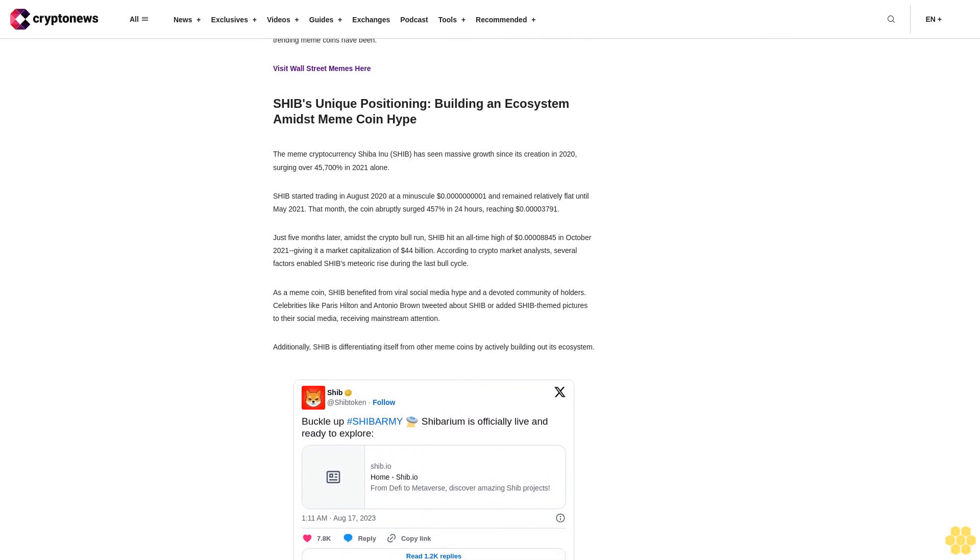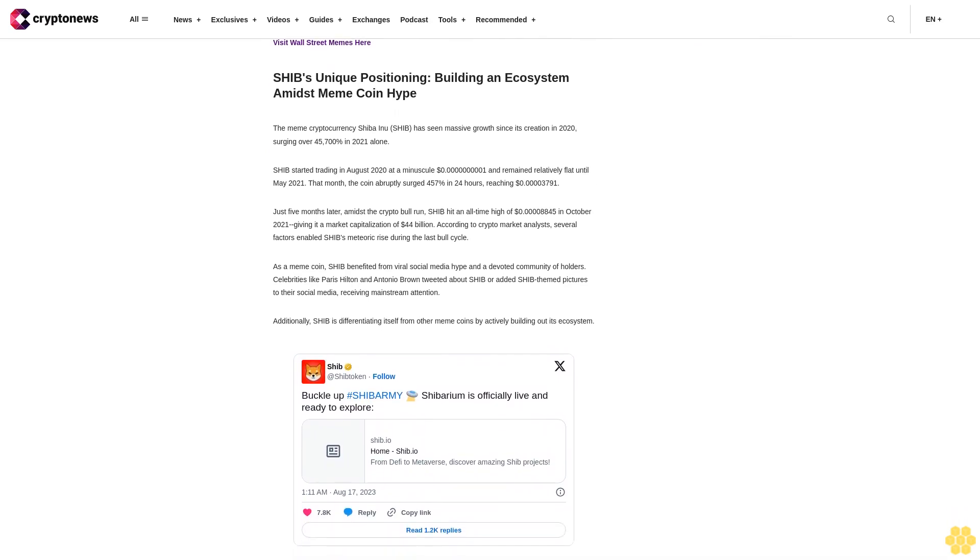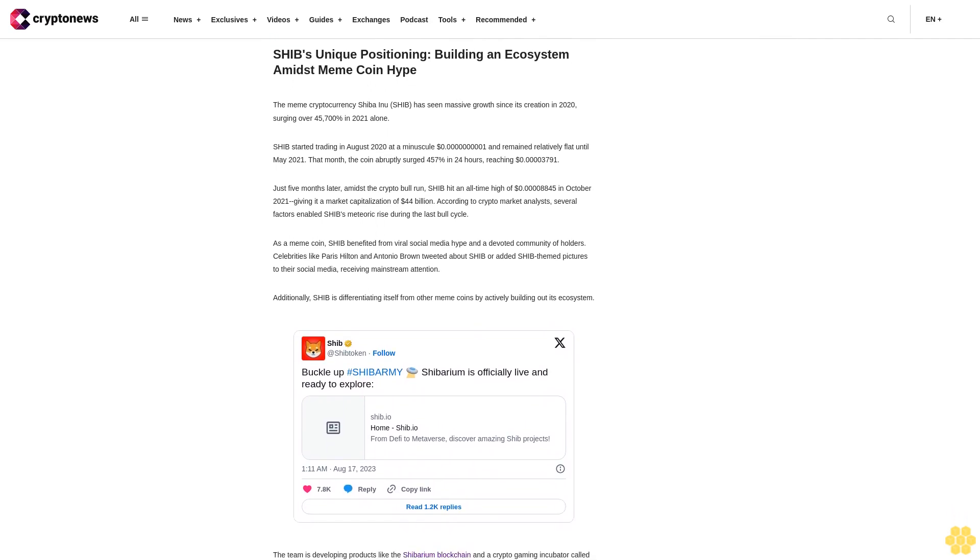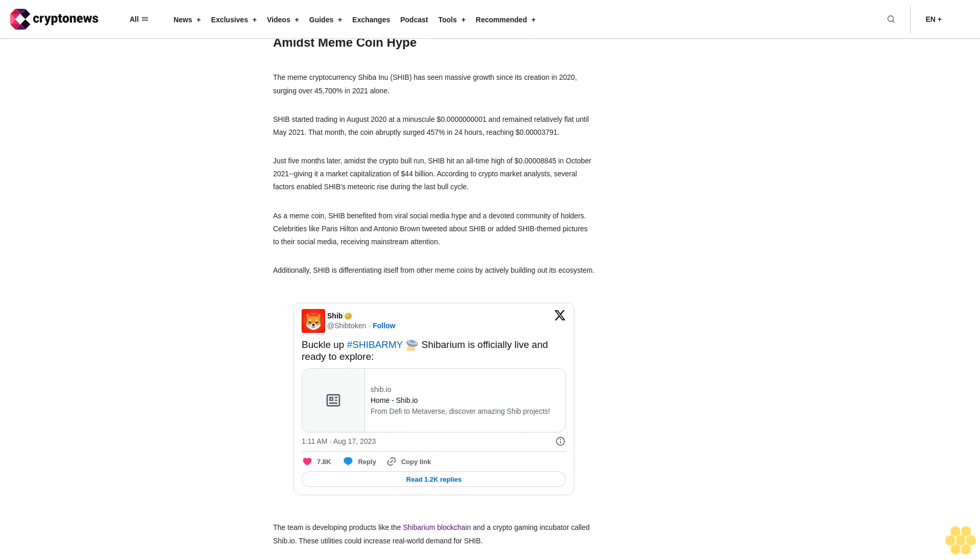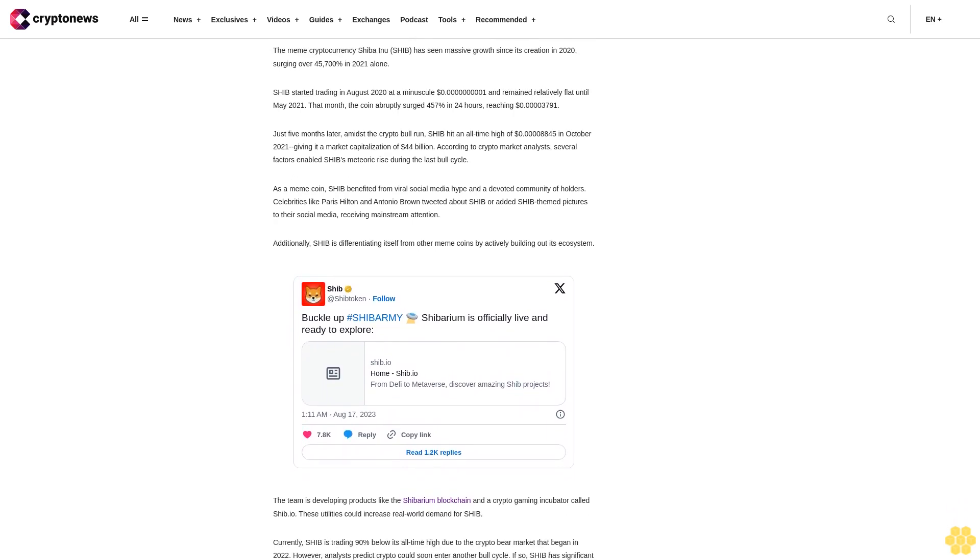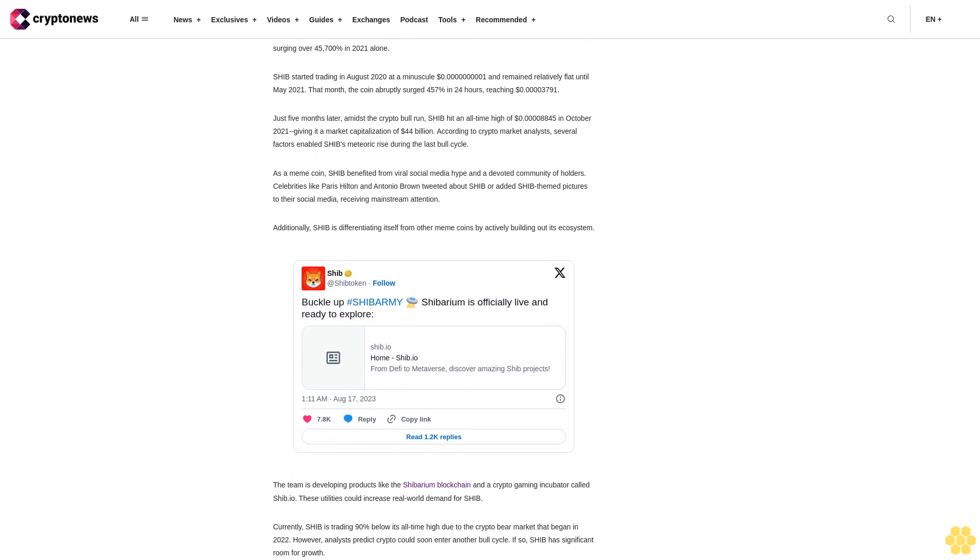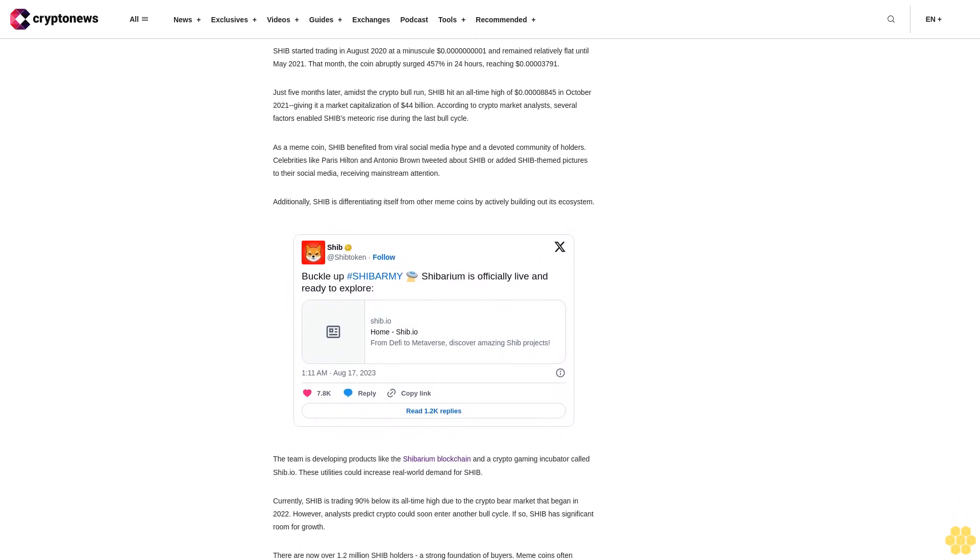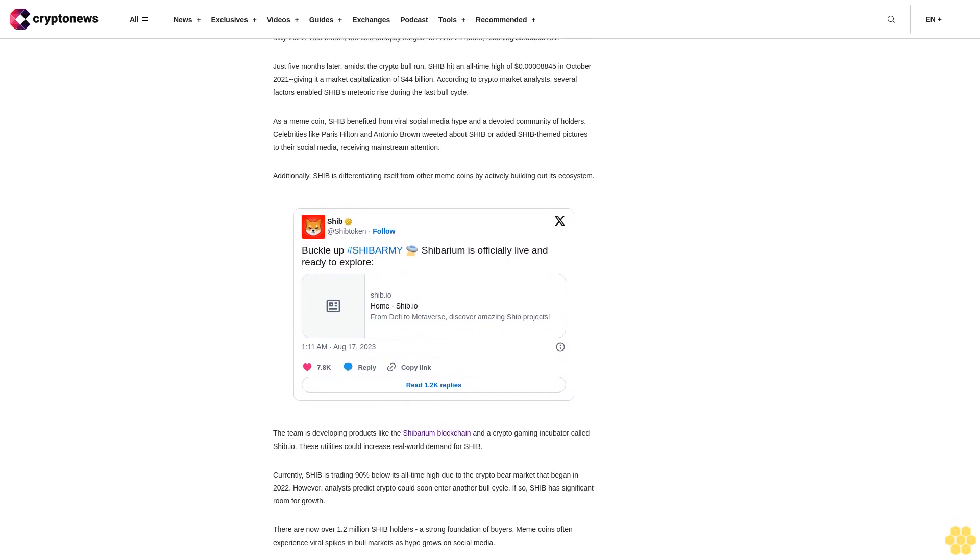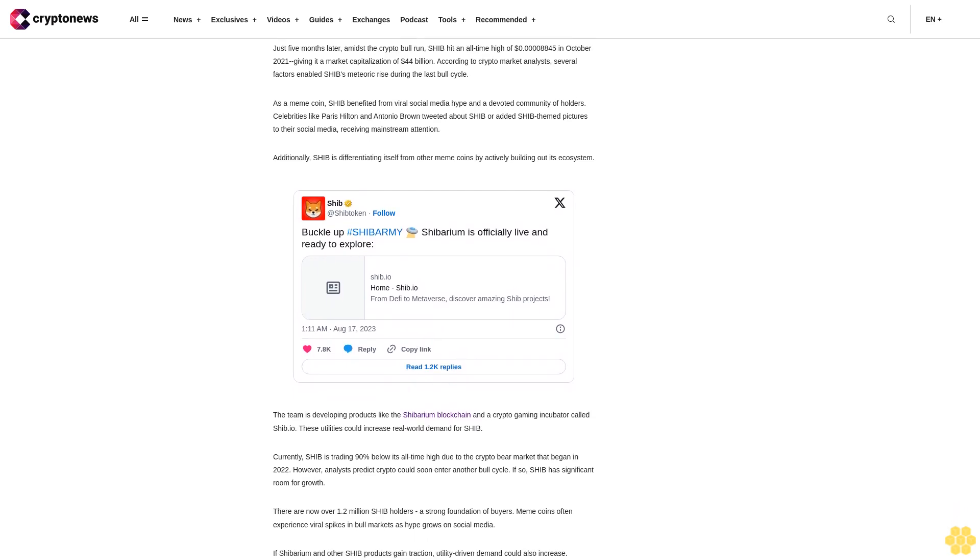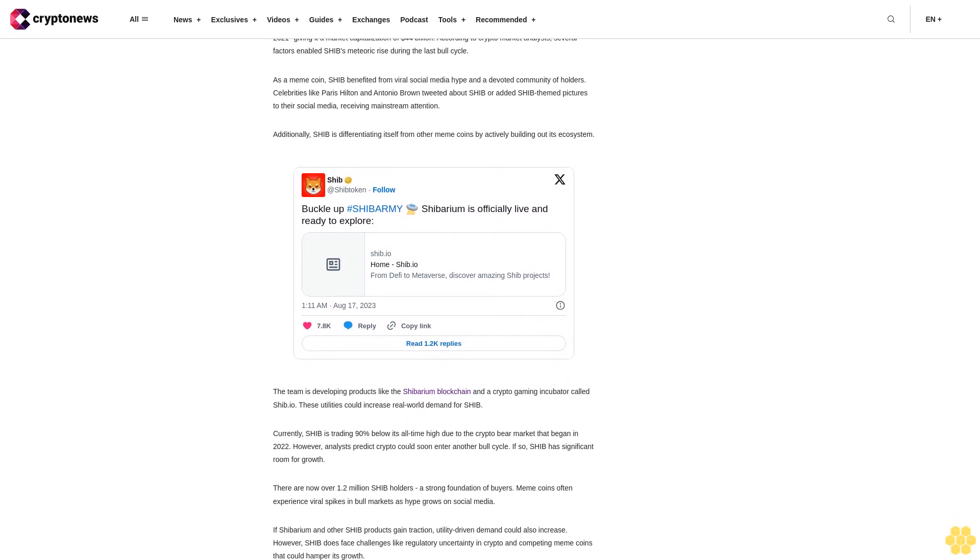However, analysts predict crypto could soon enter another bull cycle. If so, SHIB has significant room for growth. There are now over 1.2 million SHIB holders, a strong foundation of buyers. Meme coins often experience viral spikes in bull markets as hype grows on social media. If Shibarium and other SHIB products gain traction, utility-driven demand could also increase. However, SHIB does face challenges like regulatory uncertainty in crypto and competing meme coins that could hamper its growth.